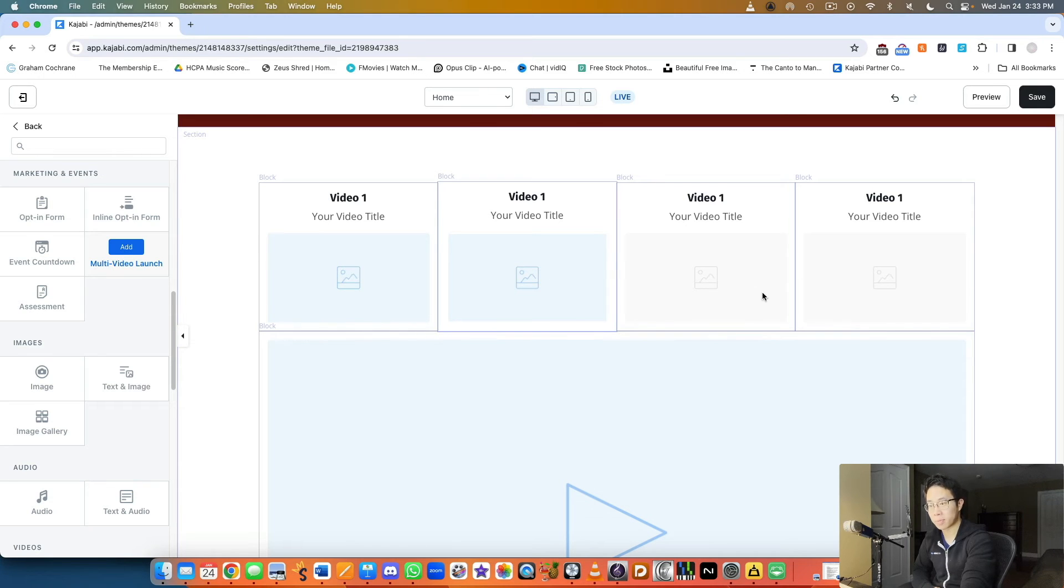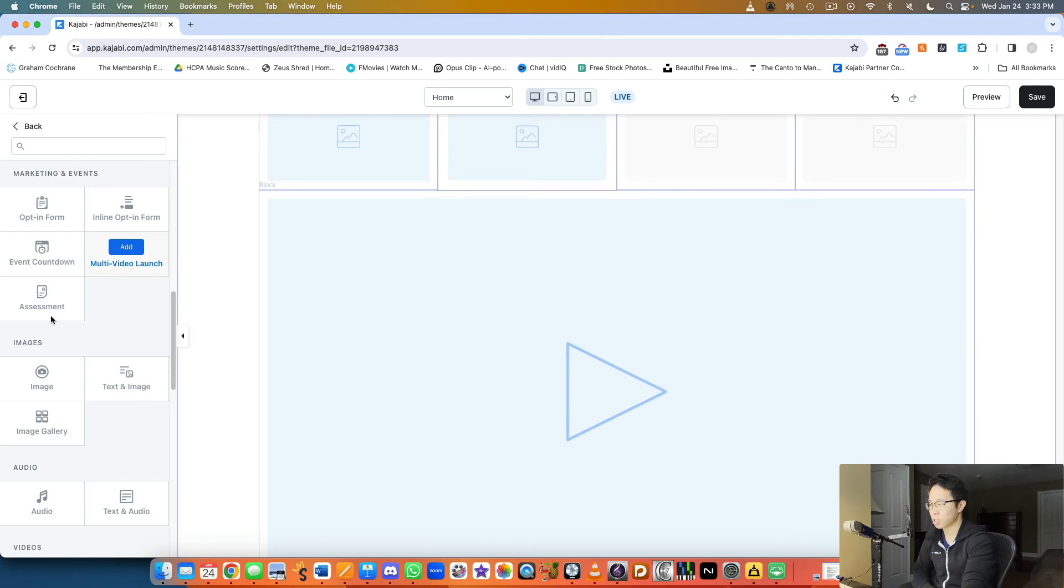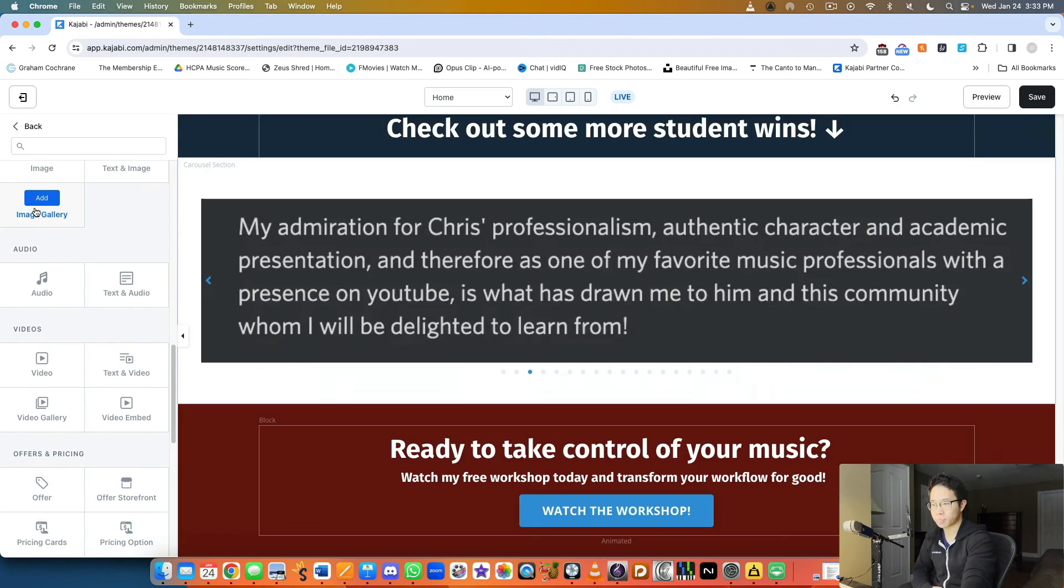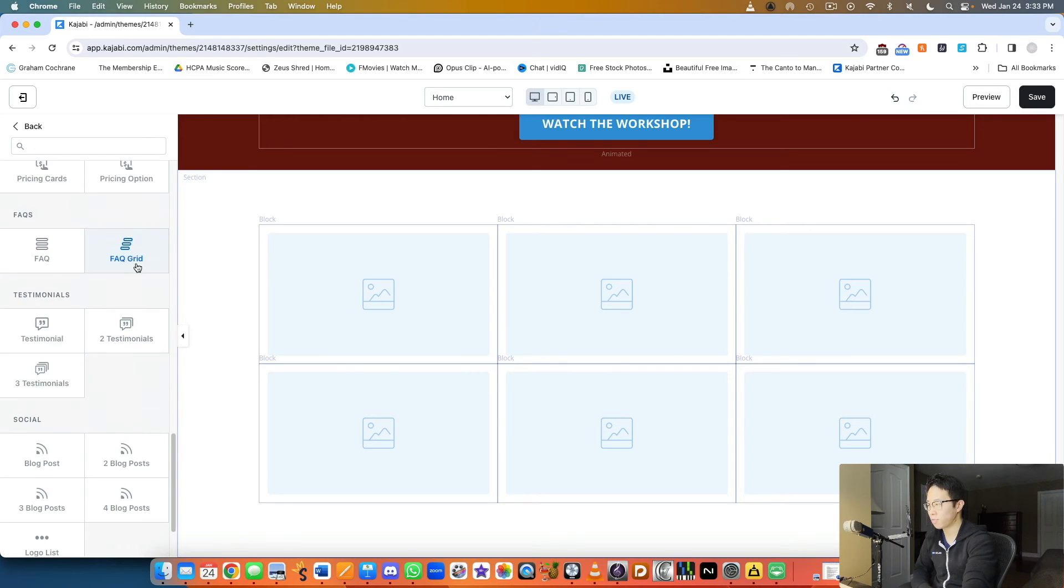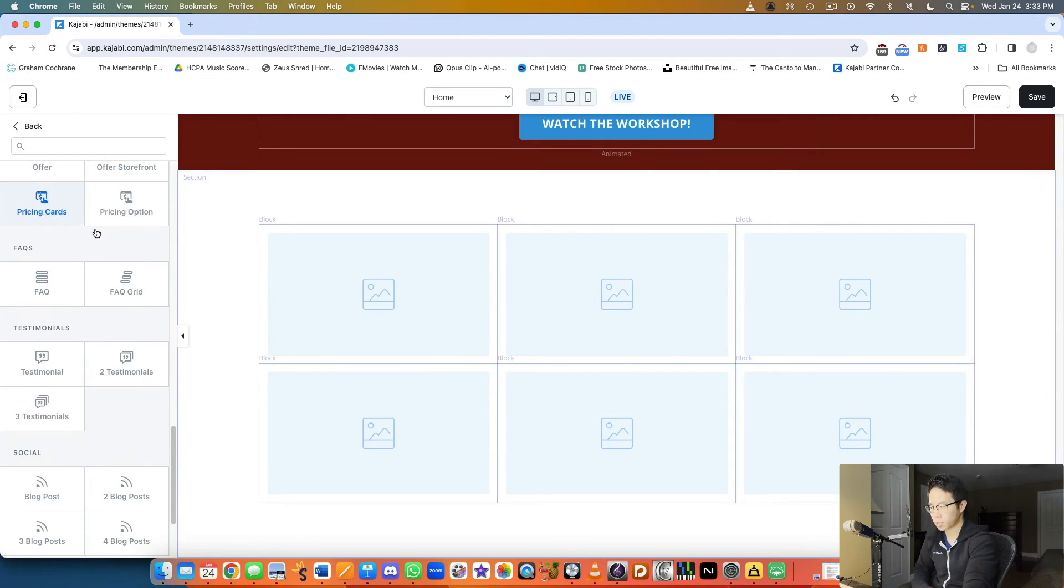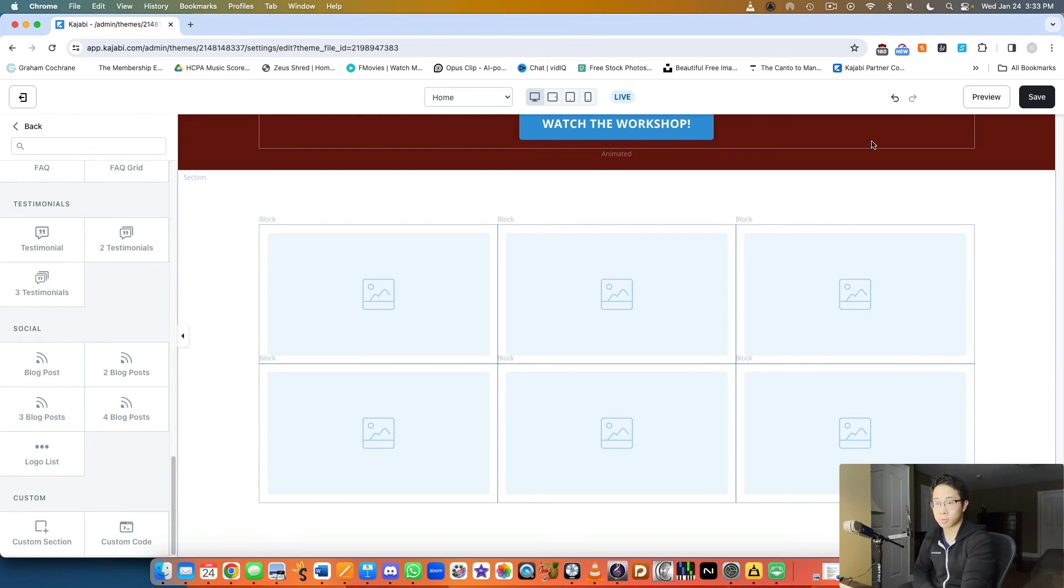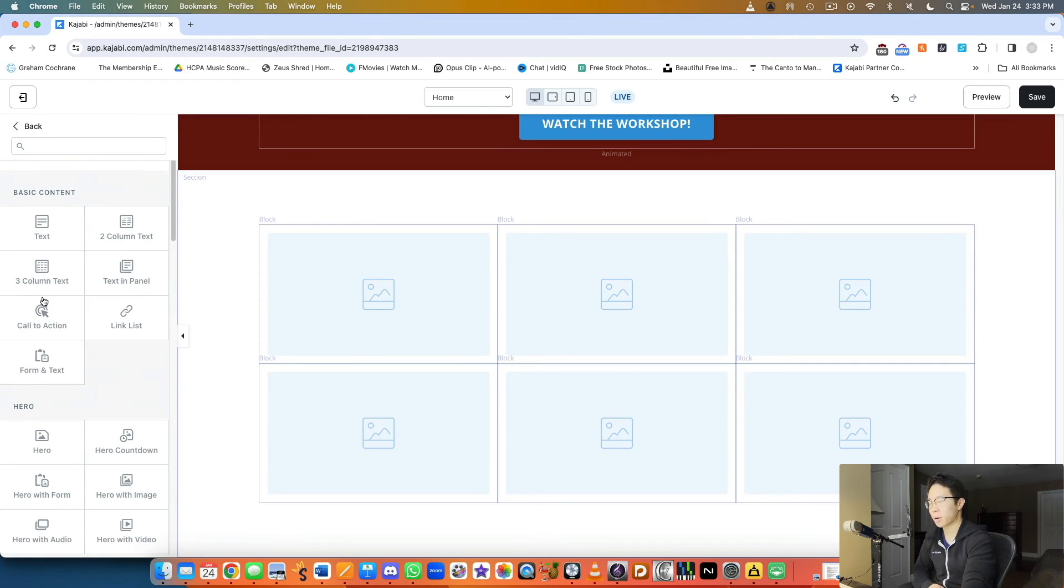Let's look at an image gallery where you can upload different images. You can also embed videos, add text, videos, pricing cards, testimonials, blog posts, custom sections, custom code. All this stuff is possible and that's the coolest thing about it. It's really customizable.